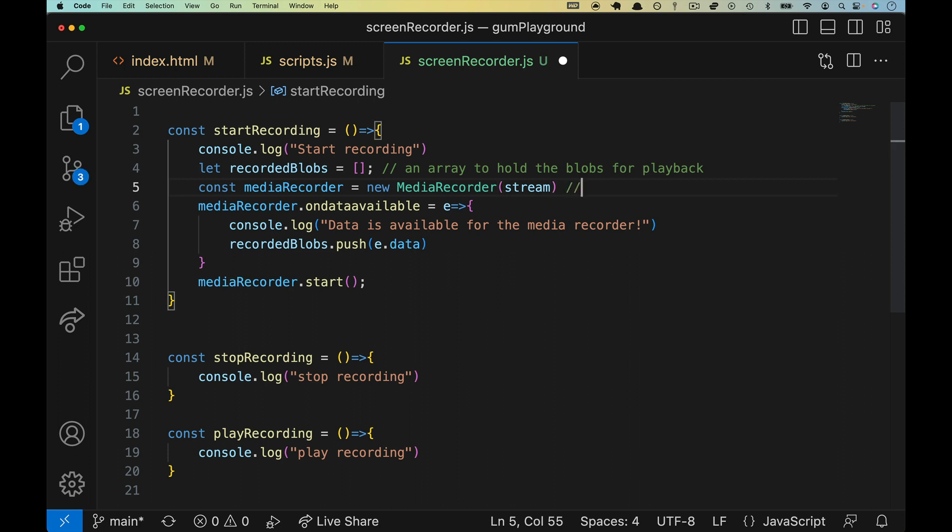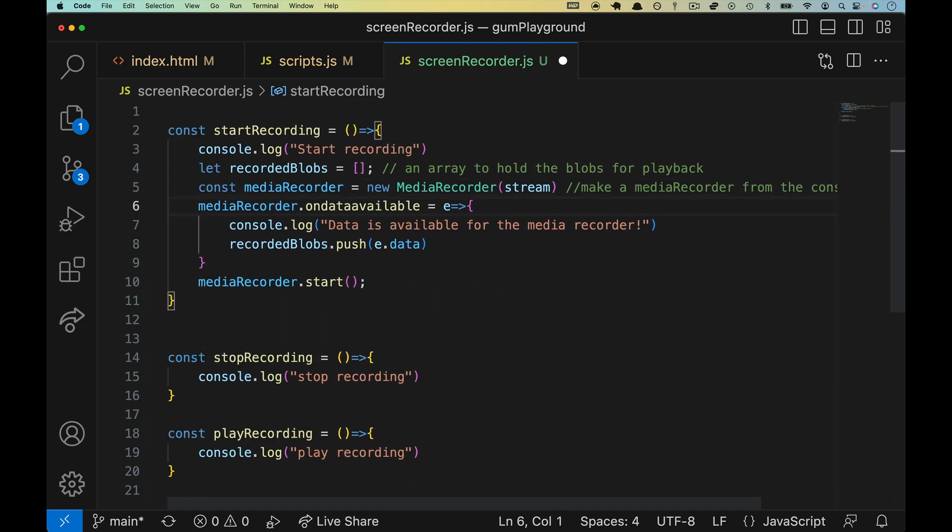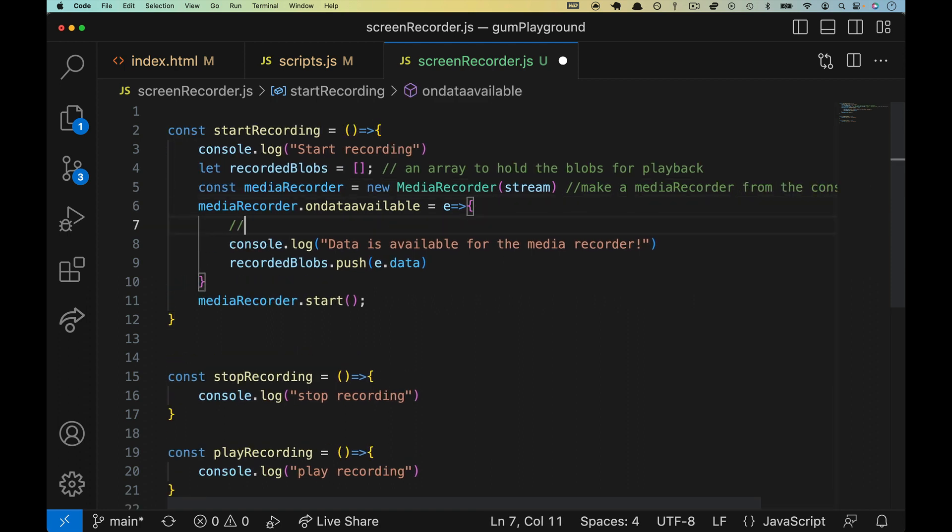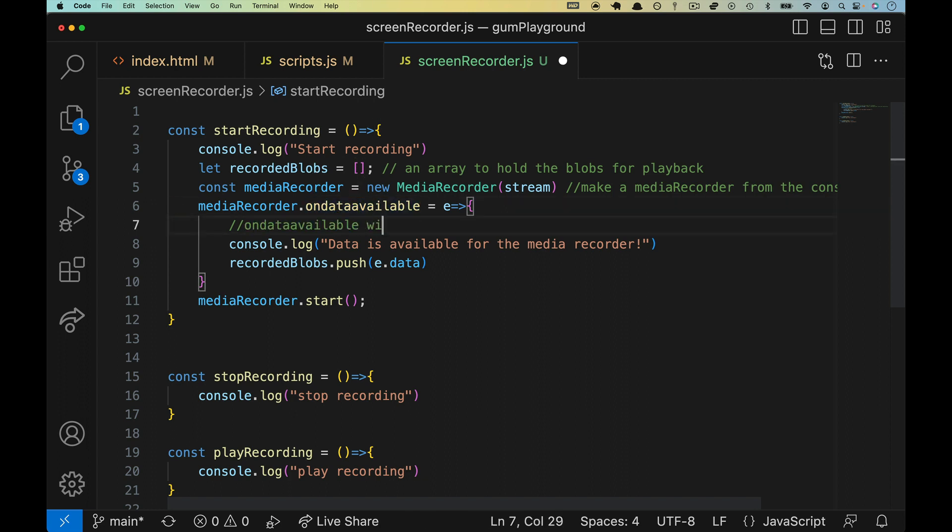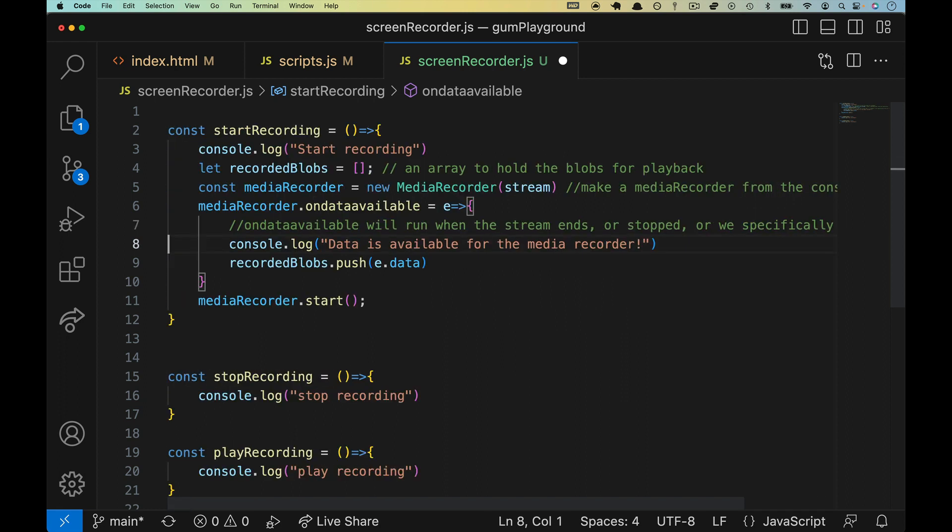So we'll have a comment here. We'll say an array to hold the blobs for playback. All right. Line five, make a media recorder from the constructor. And then this one will probably be a little more useful than the last two on data available will run when the stream ends or stopped, or we specifically ask for it.